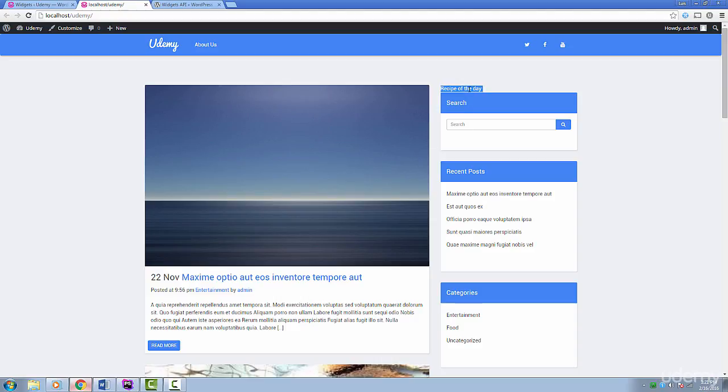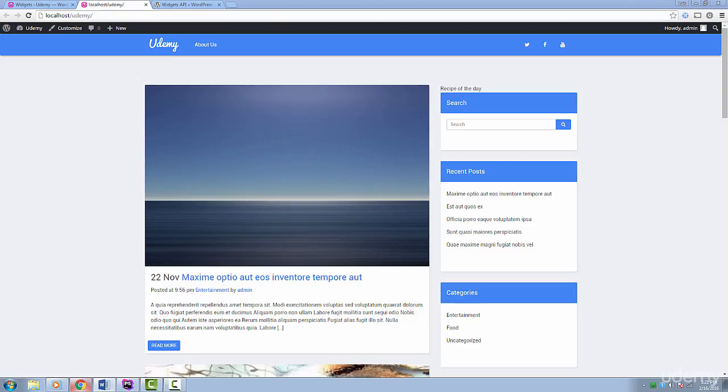Now, the question is, how do we display a recipe of the day? We have to take care of picking a random recipe and make it last for a day. Then, our widget should refresh the recipe the next day. We can do this a number of ways, like using the Options API. However, there's actually an API meant for this kind of task, called the Transience API. Before we use that, we have to set up a cron job.